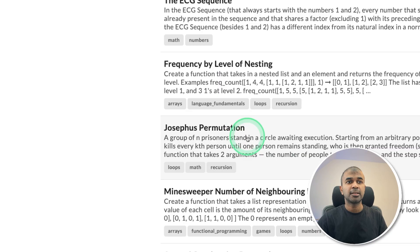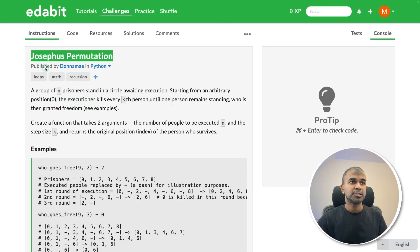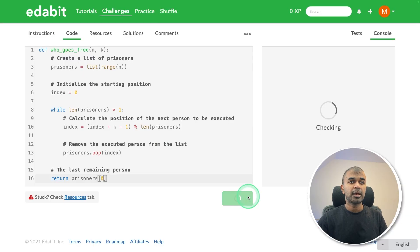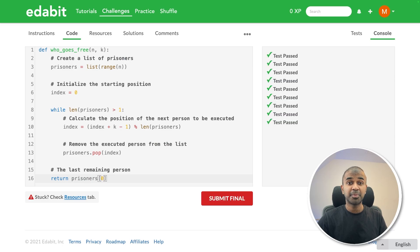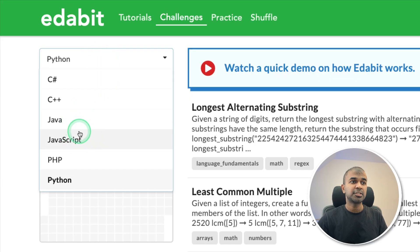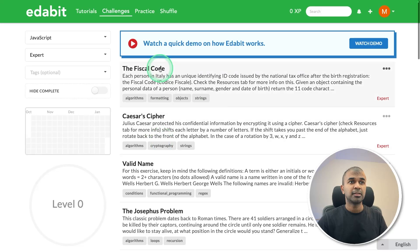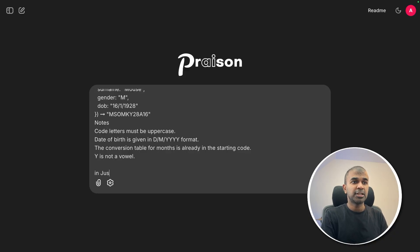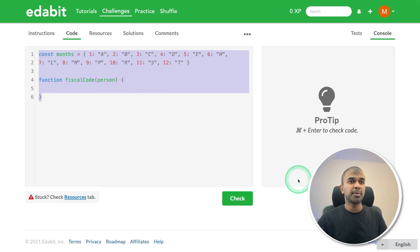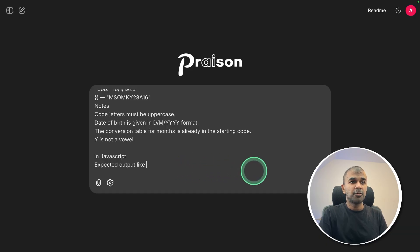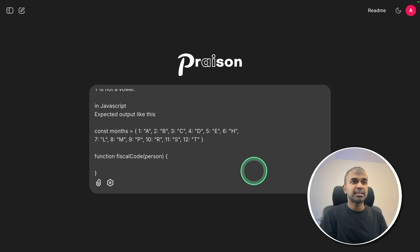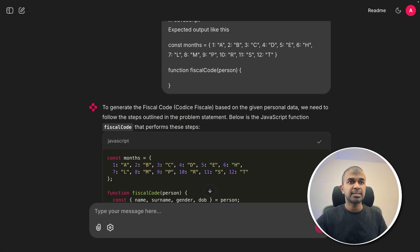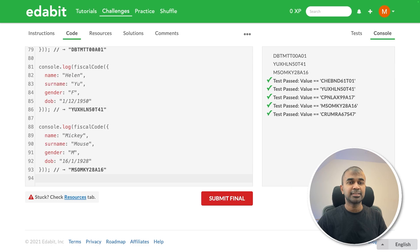Next, a Python expert level challenge — Josephus permutation. Just copying the instruction and asking it here. Copying the code and testing it here. That is a pass. Next, a JavaScript expert level challenge — the fiscal code. Copying the whole instruction and just saying in JavaScript. Here is the expected output, pasting that and clicking enter. It's generating the code super fast. Copying it and testing it here. That is a pass.